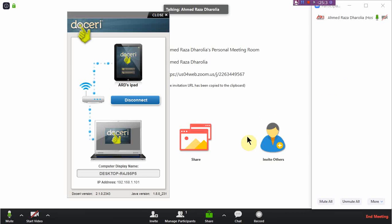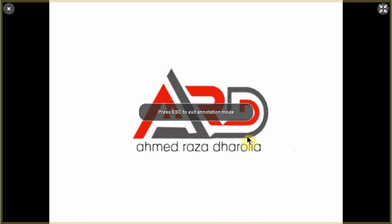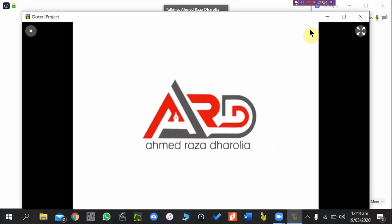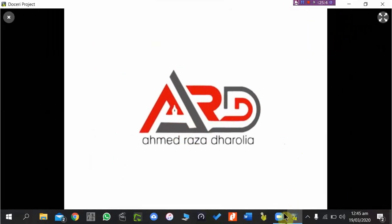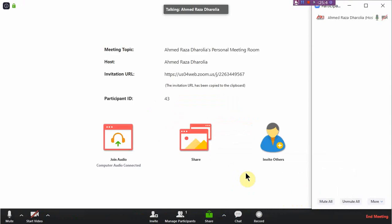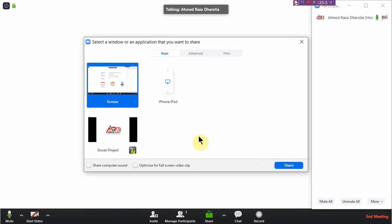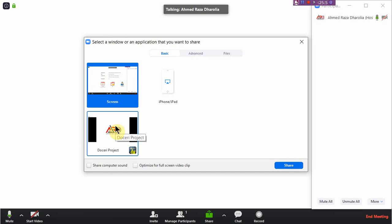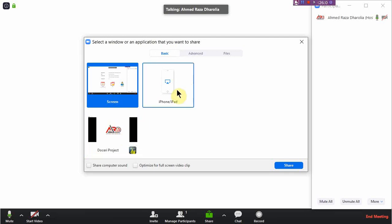Once connected, I send Doceri to the background and use the share option in Zoom. If I want to share the whole screen I use that option; if I want to share only the Doceri file, I use the Doceri project option. Doceri also has a built-in AirPlay mode — if I use this, I do not need to install the LonelyScreen mirror software.